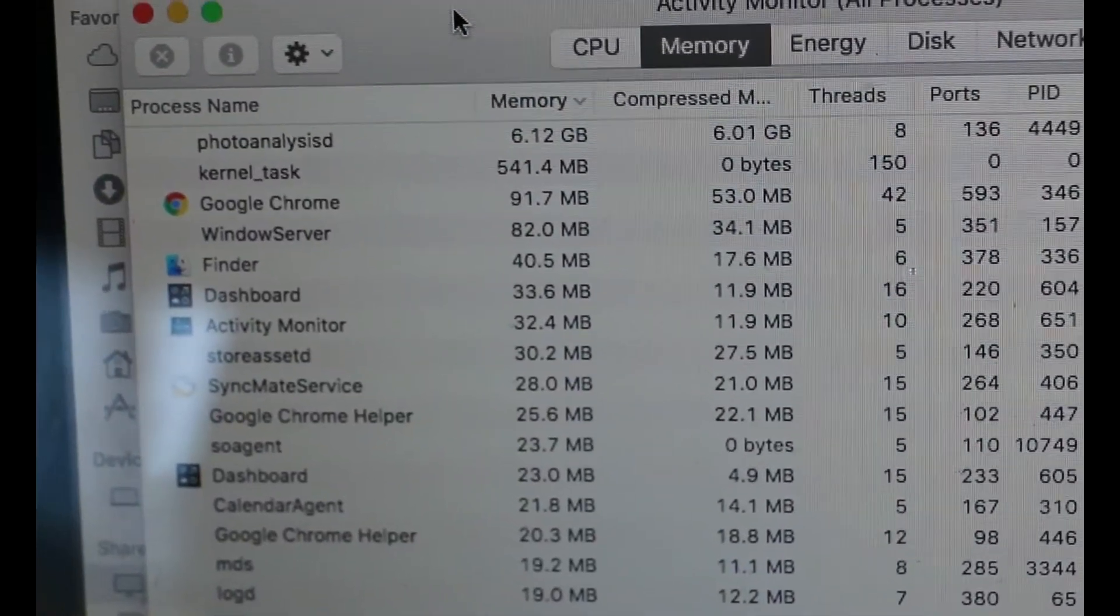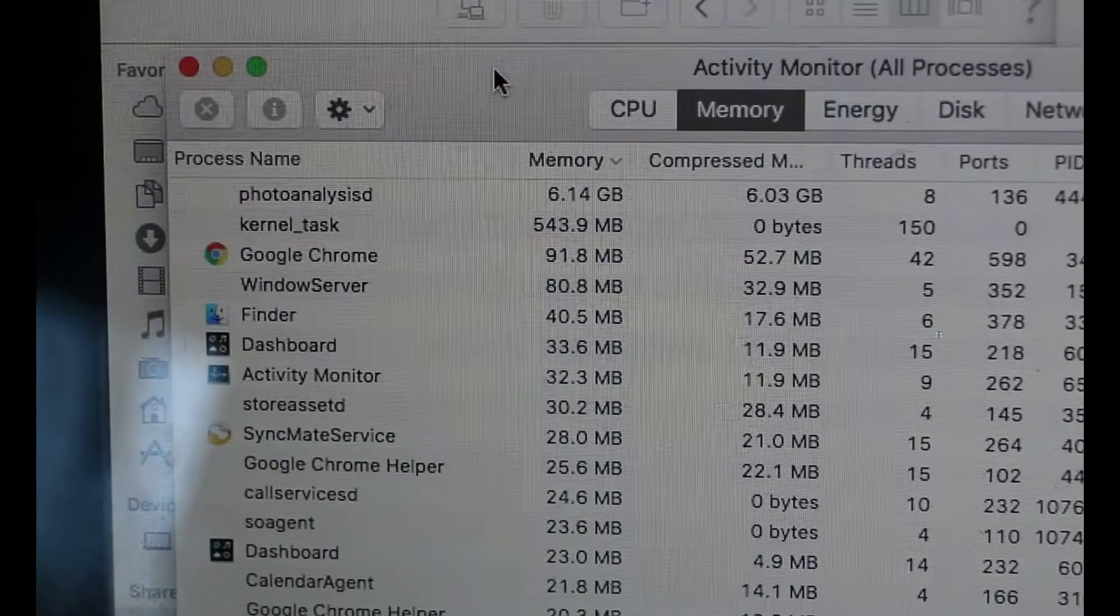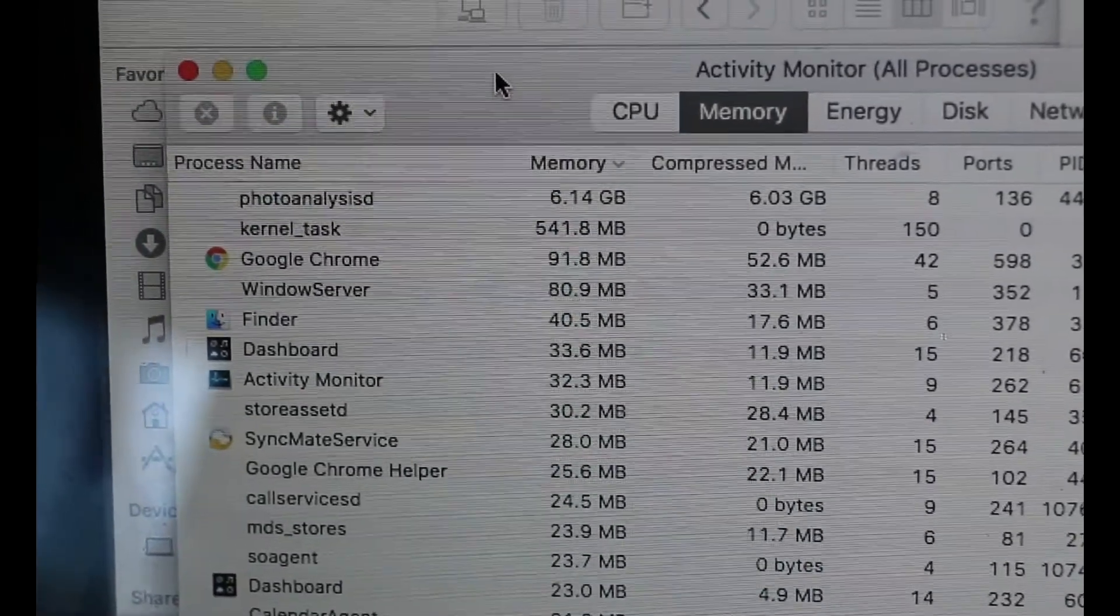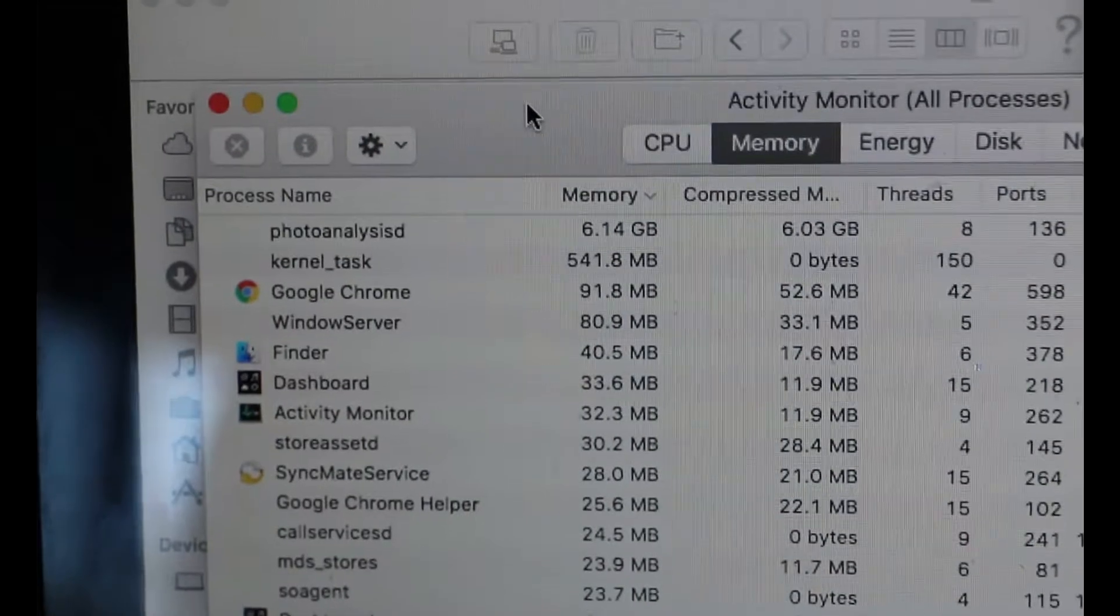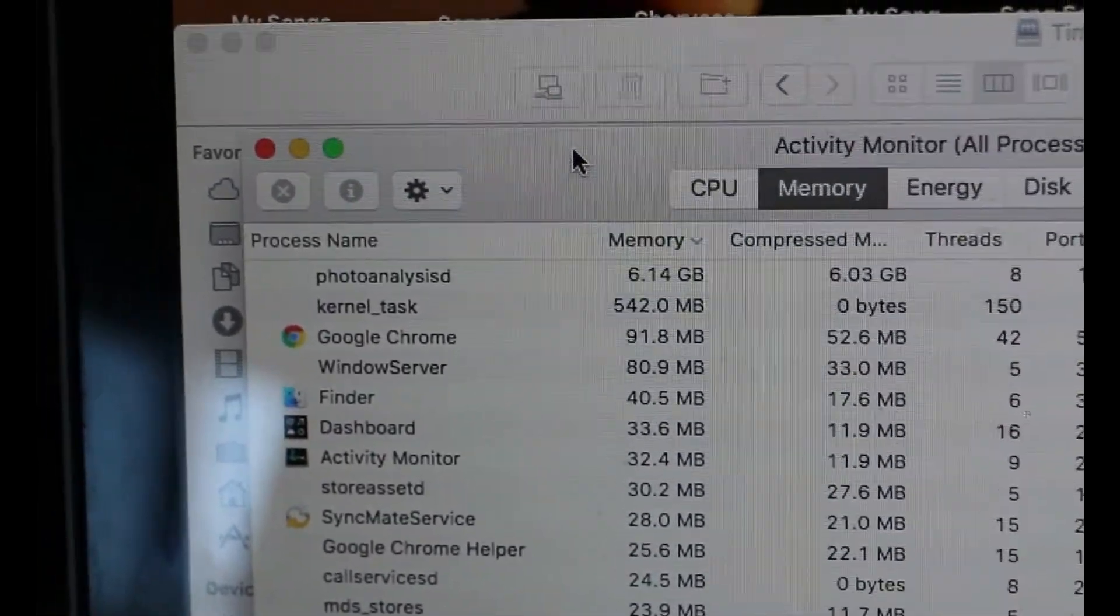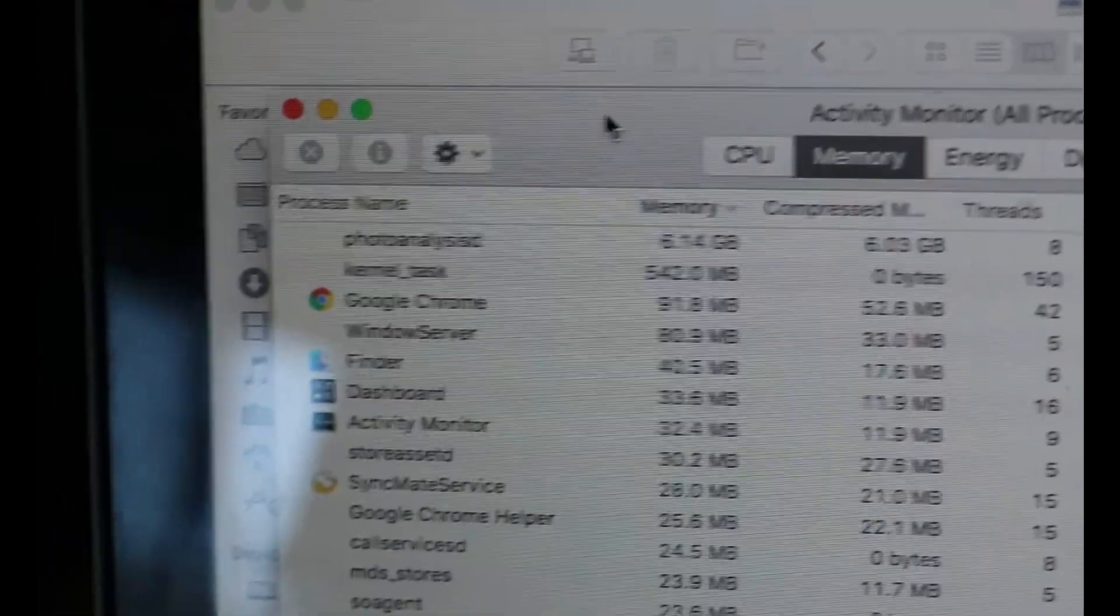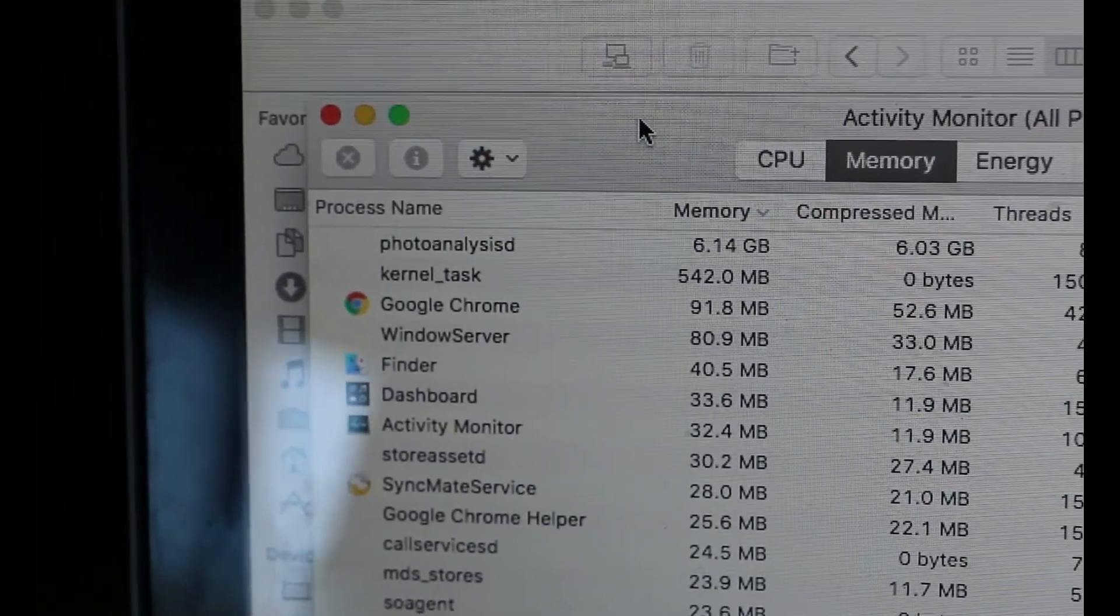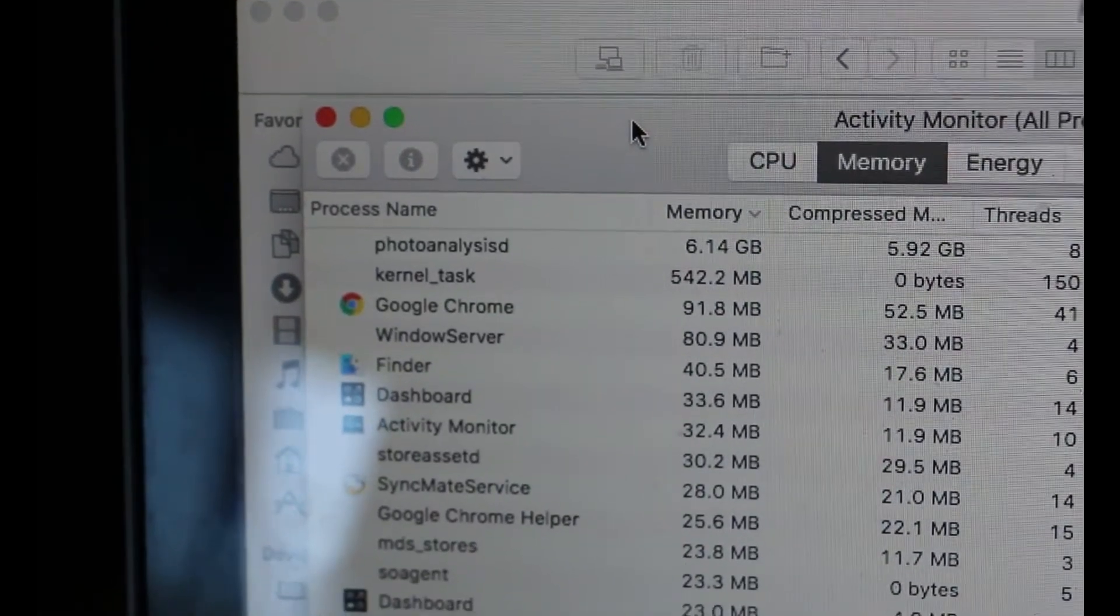So, we're on activity monitor right now. And as you can see, we have, focus. We have photo analysis D taking up apparently 6 gigs of memory, which is impossible considering this machine only has 4. And I killed the other process that would also eat memory, which is calendar NCS.